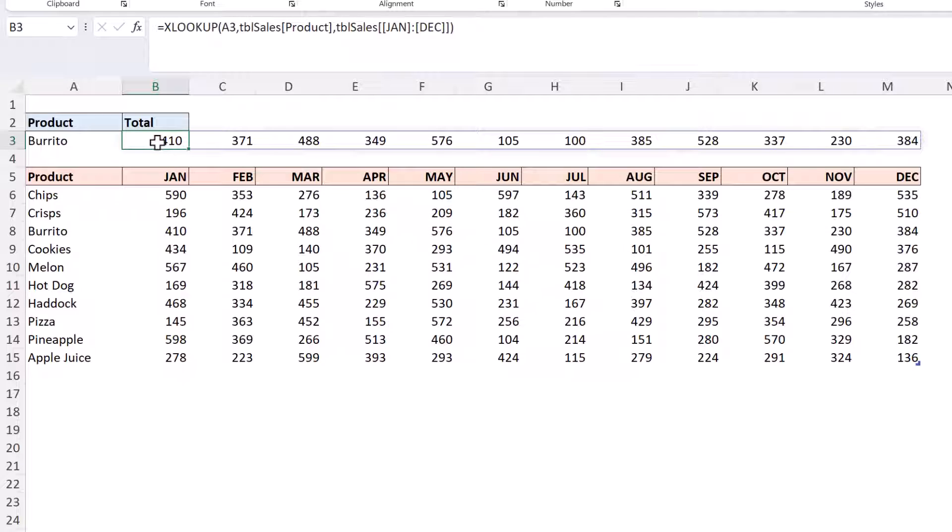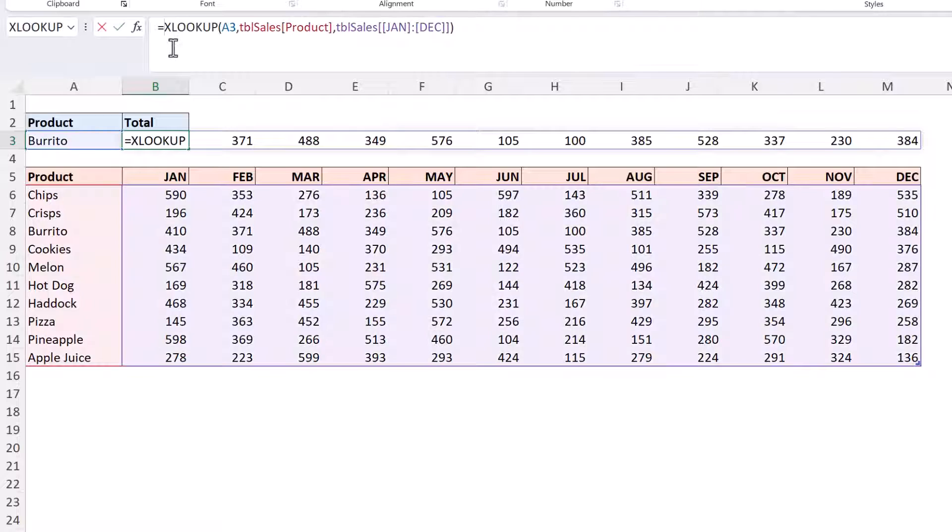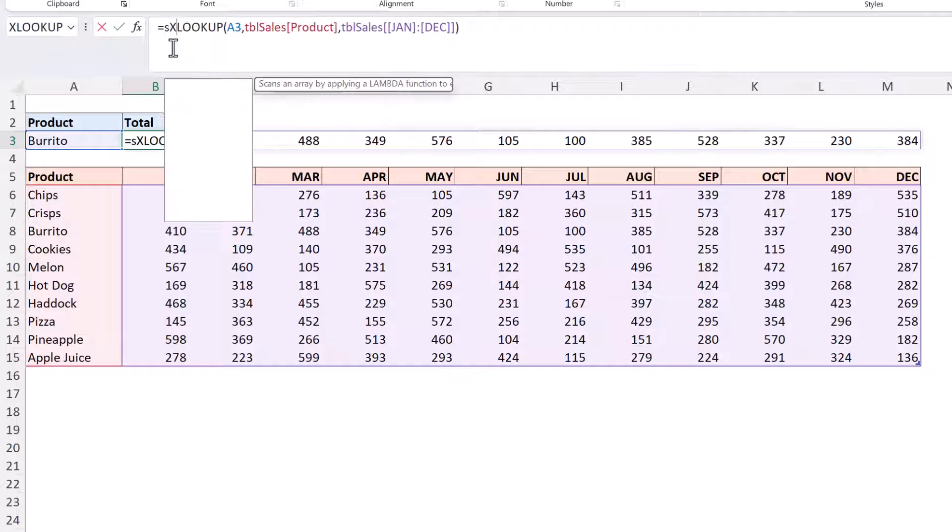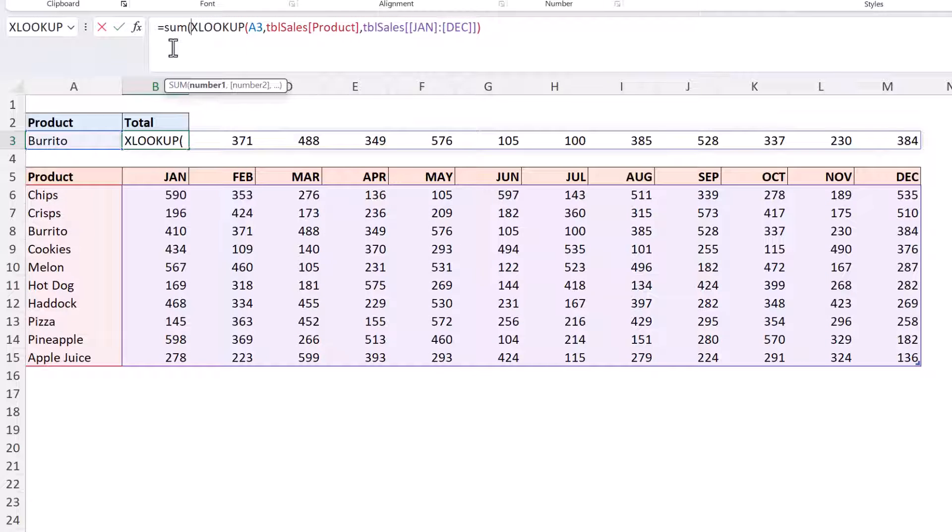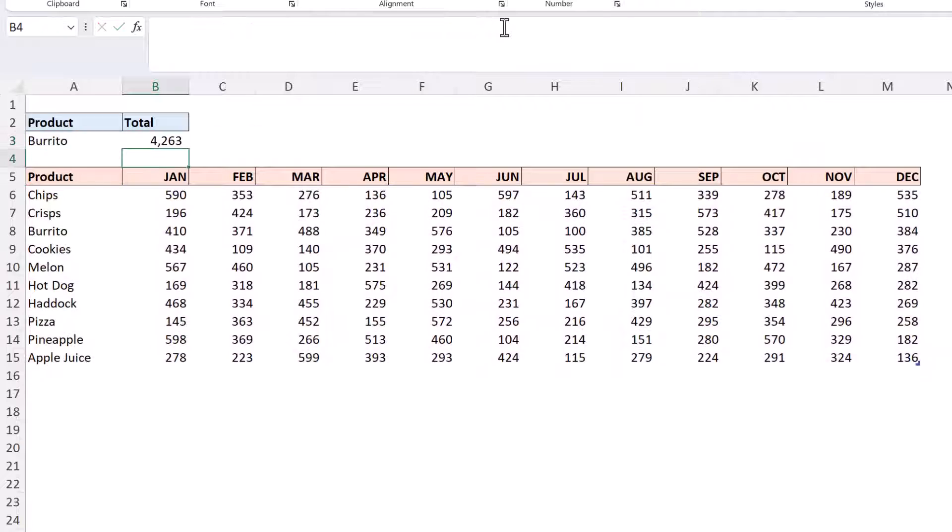Pretty awesome. One of the many aspects of xlookup that we love. With that done I can simply add a sum function around it and that will produce a sum of all of those values.